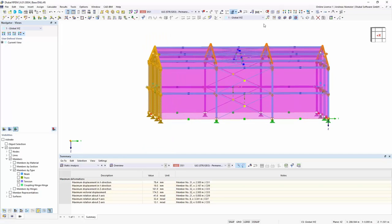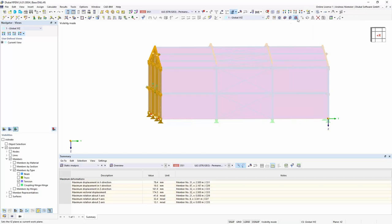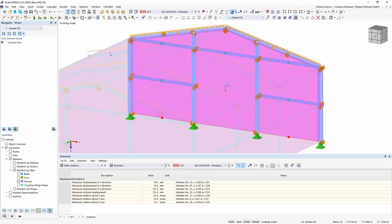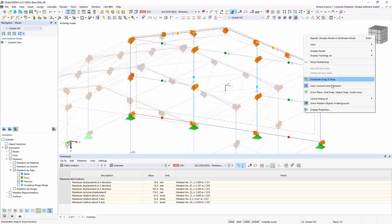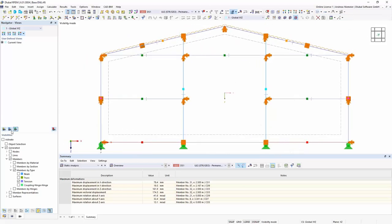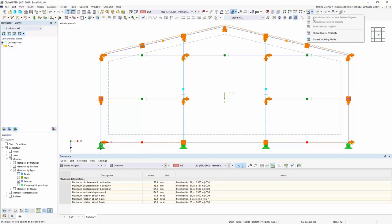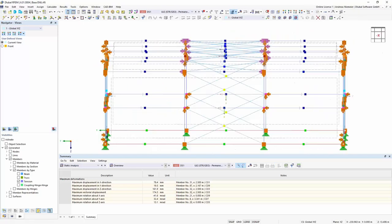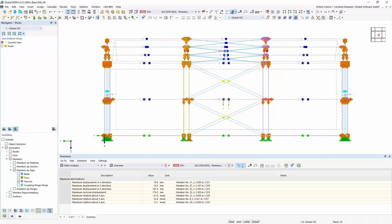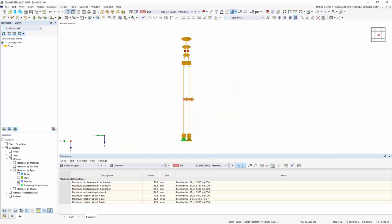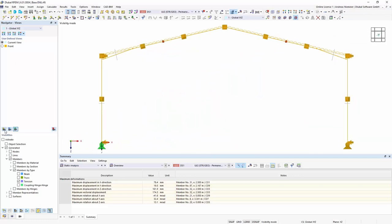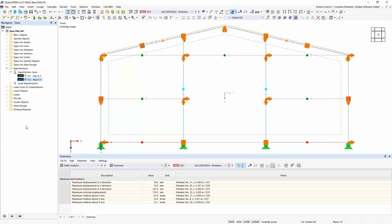This brings me to the end of my demo. I needed a little bit more time, but I hope I could show you these key features of our new program RFEM6. I could hopefully inspire you a little bit, and I give back to Andreas.